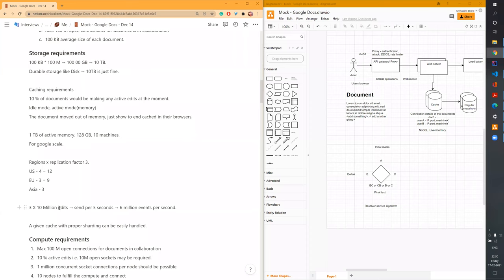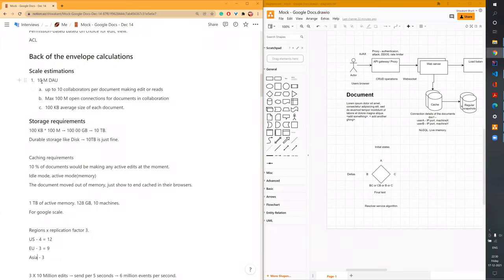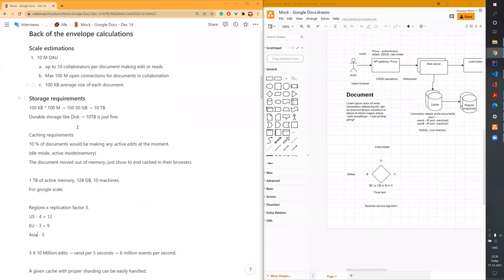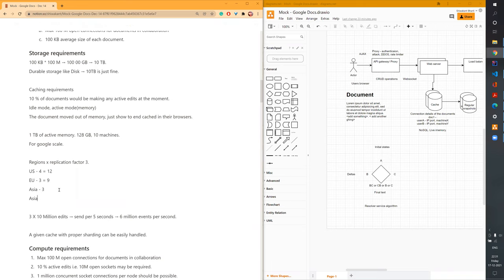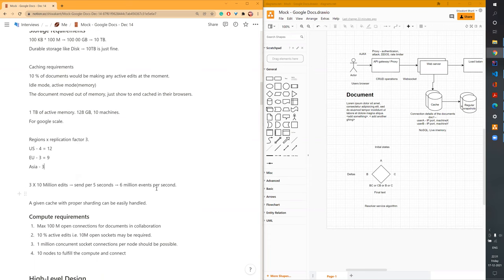How many edits are happening? With 10 million daily active users, only 10% are active at one point — so about 1 million documents are being actively edited at a given moment. With roughly 3 edits per second per user and dividing by a heuristic sending interval, it comes to close to 6 million events. With proper caching and sharding, this event update throughput should be technically feasible.